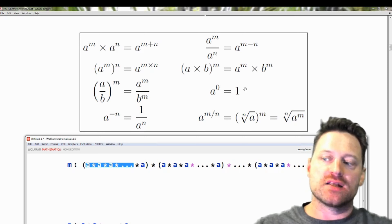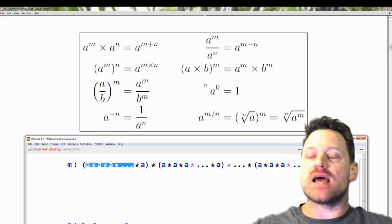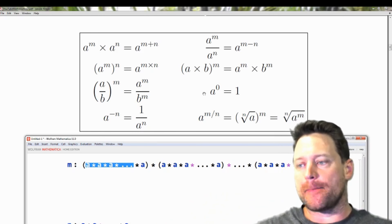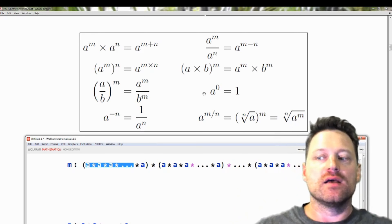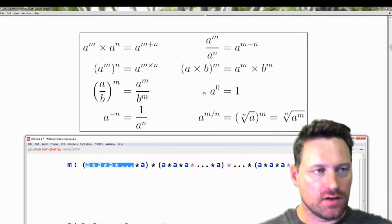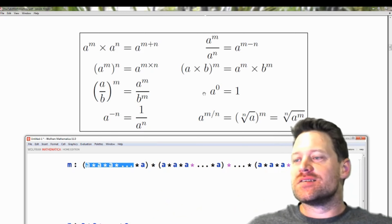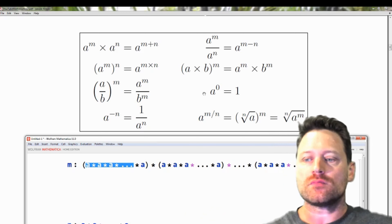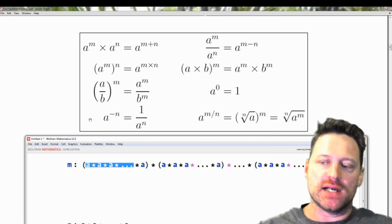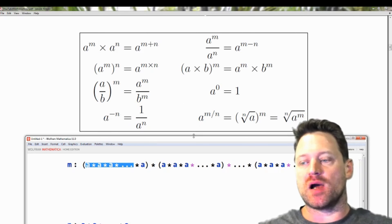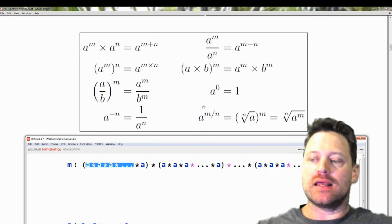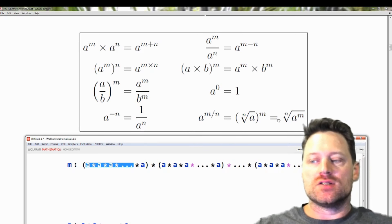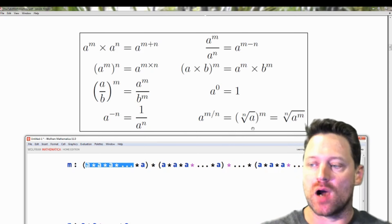Next we have a very important rule: a to the power of 0 is 1. This says we don't have any a's multiplying — the only thing we have is 1 times no a's, so that is just the number 1. Also, a to the power of minus n is 1 divided by a to the power of n. And finally, a to the power of the fraction m over n is expressed as the nth root of a, all to the power of m.